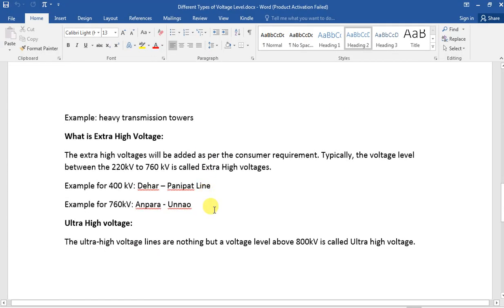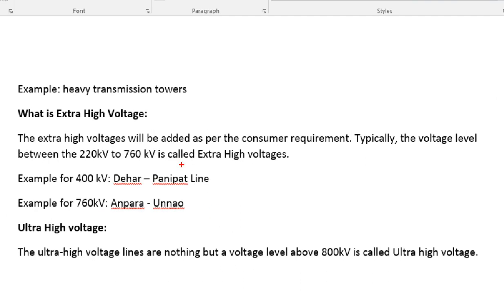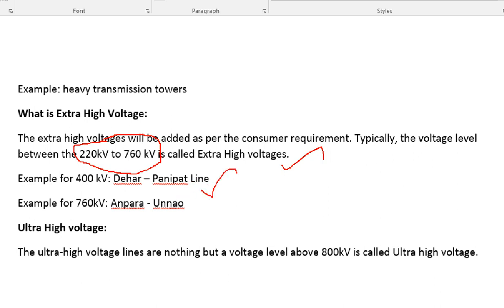Next is EHV — Extra High Voltage. It is a standard of 760kV to 765kV.